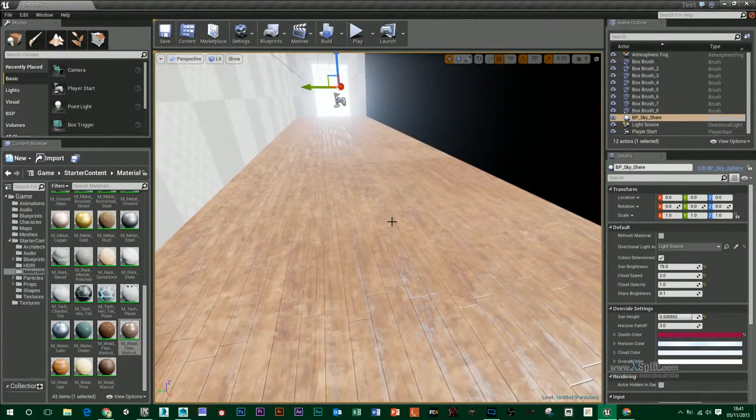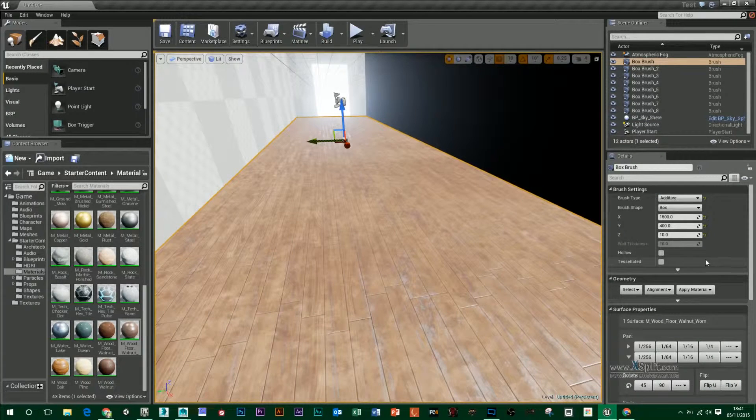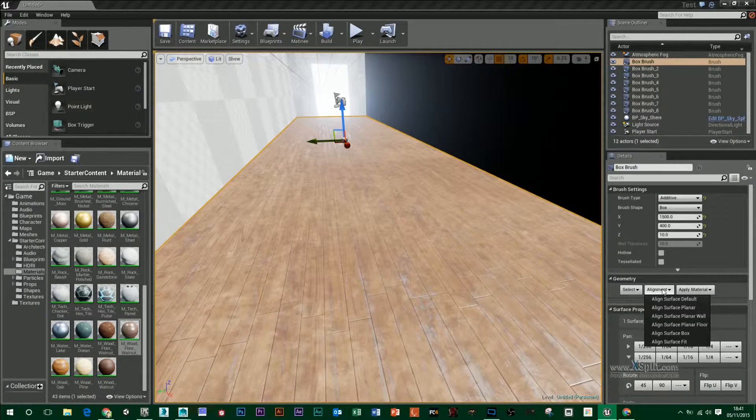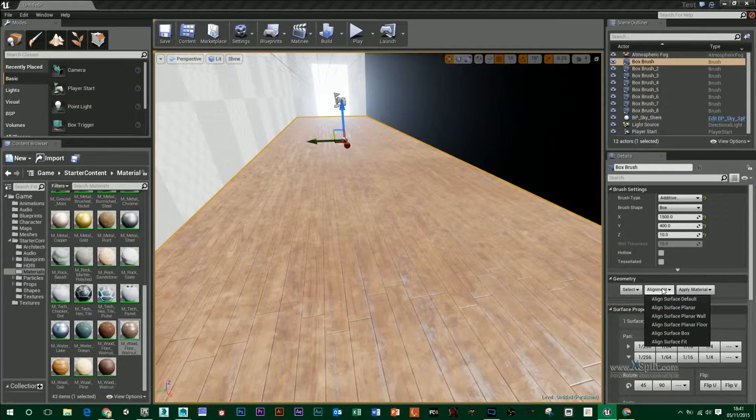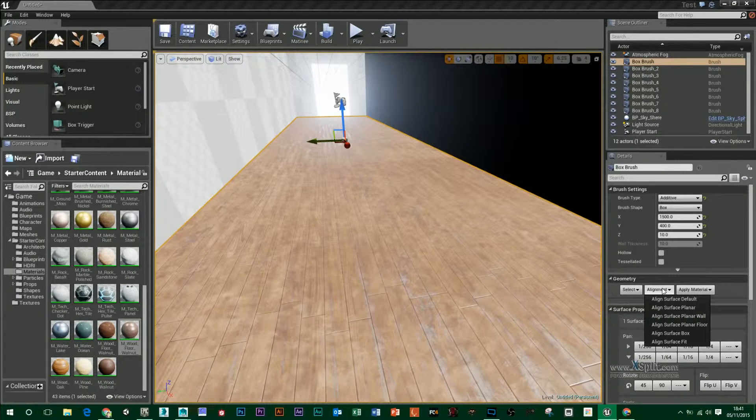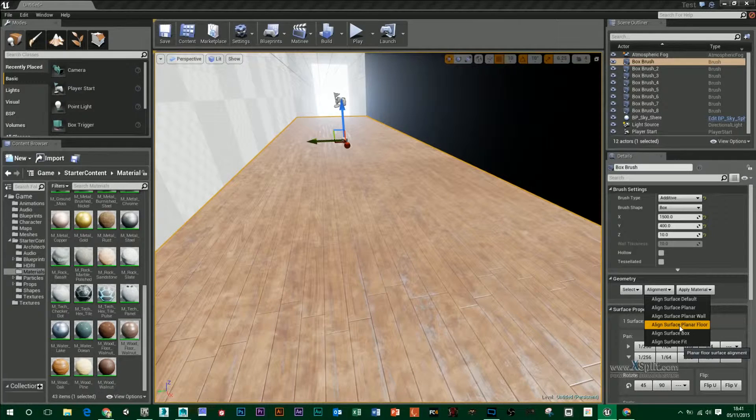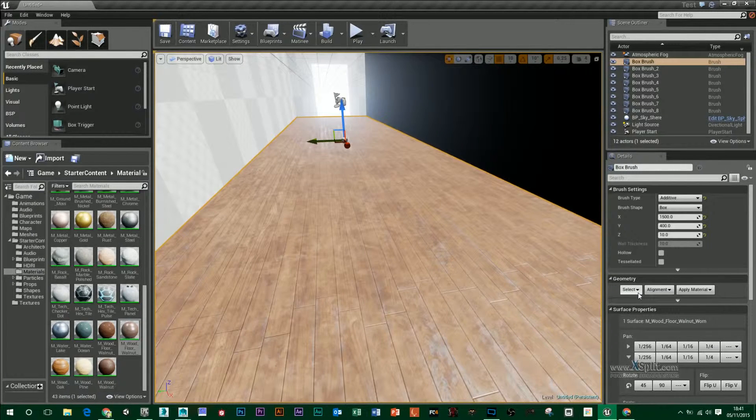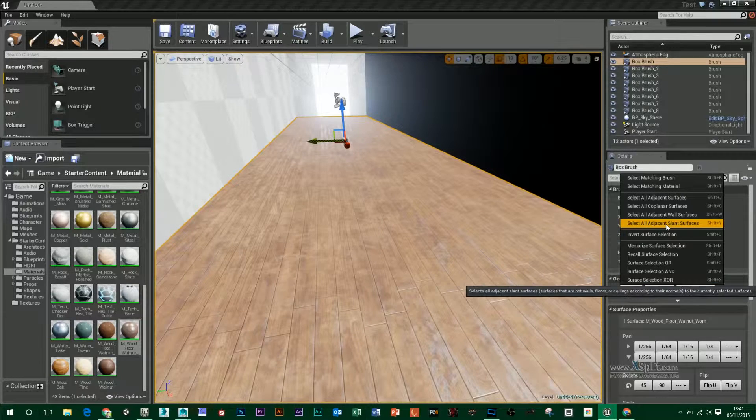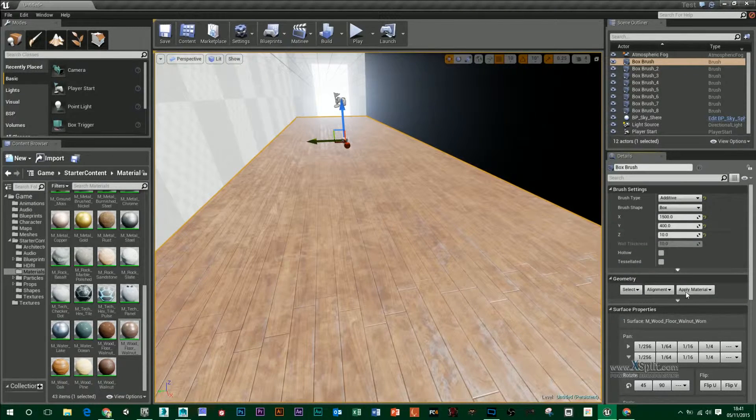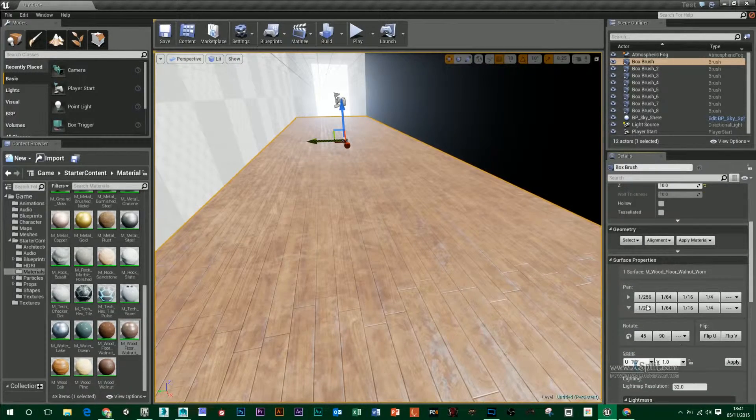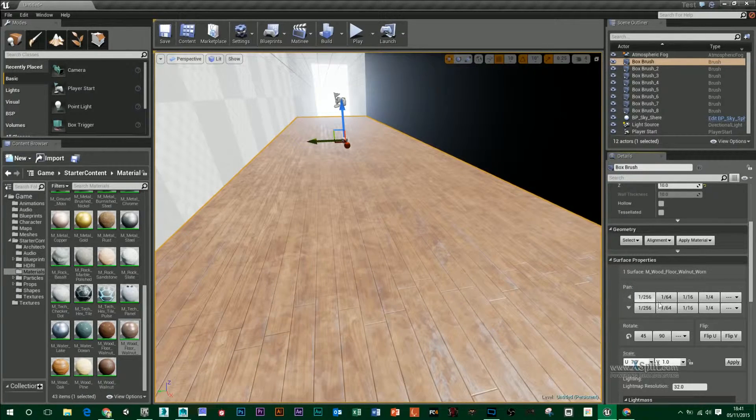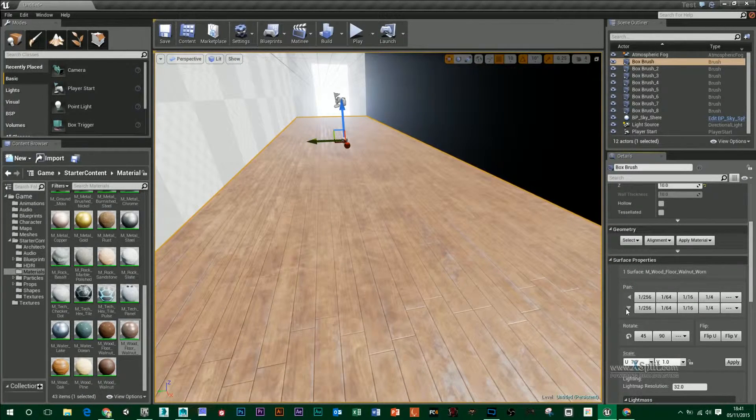If I click the top of this surface I can basically come in here and choose alignment. So if it was out of alignment, which it's not, I can apply that surface planar floor to it. I can also, if there were more floors here, select adjacent floor surfaces and I can also come in here and pan it in different directions if I wanted to.